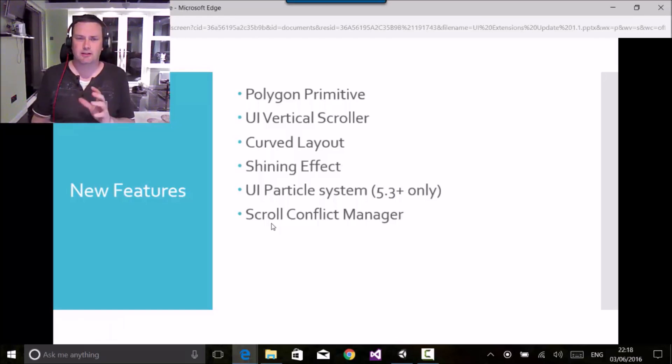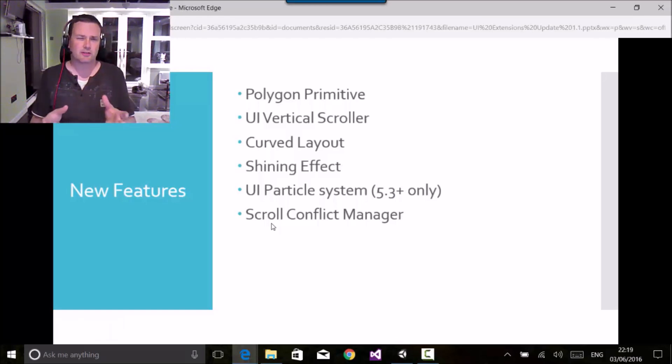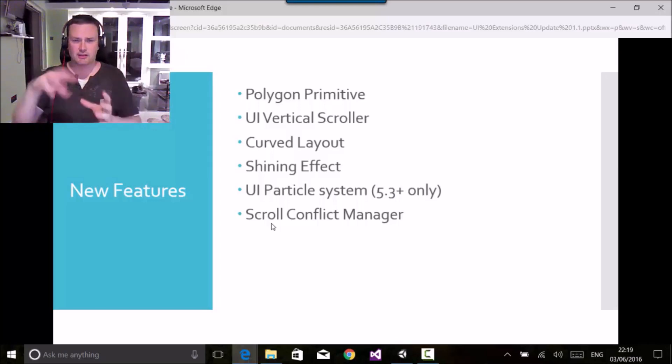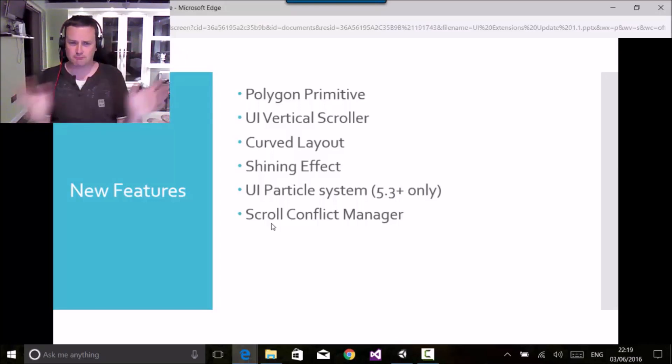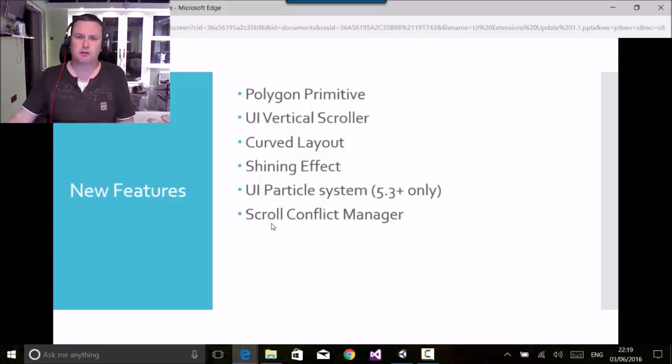We also got an interesting scroll conflict manager which allows you to control those situations where you have horizontal and vertical scroll rects nested within each other and trying to manage how they work.